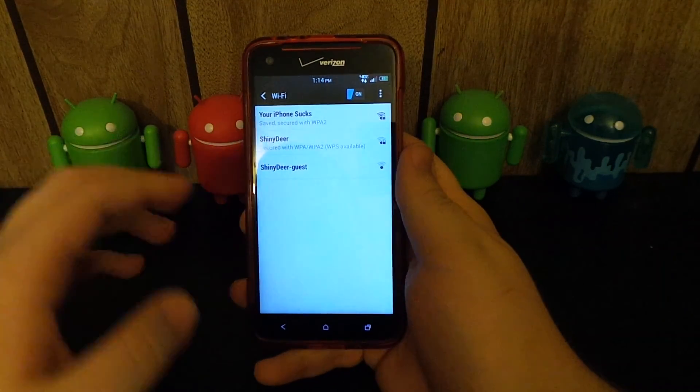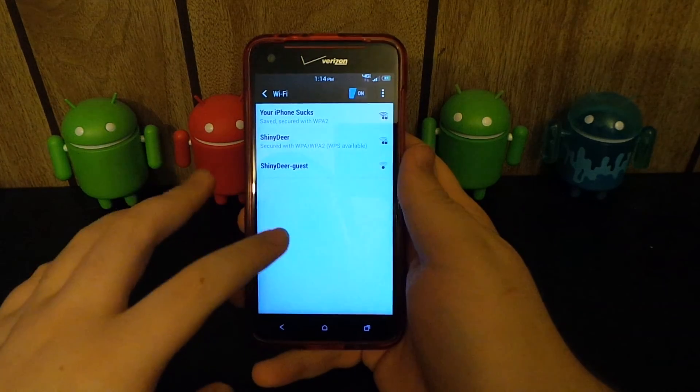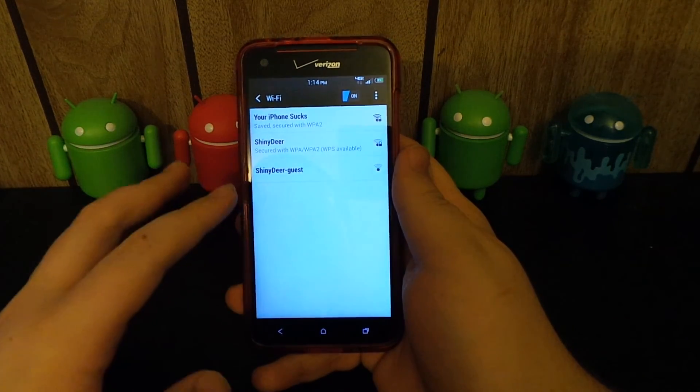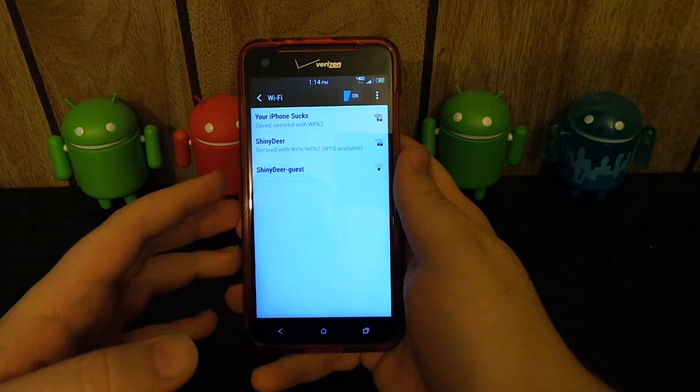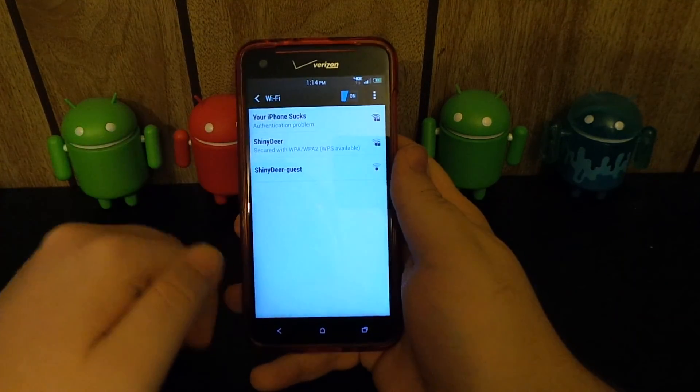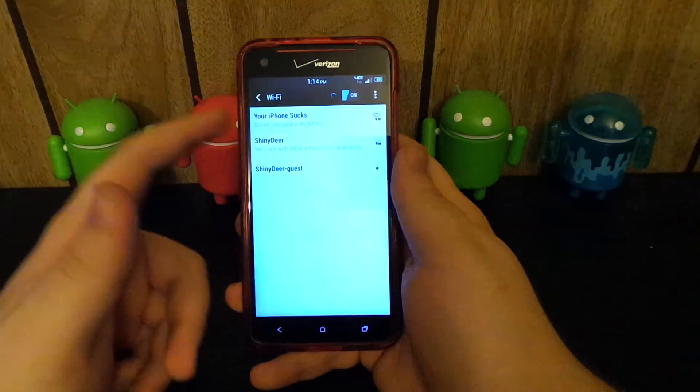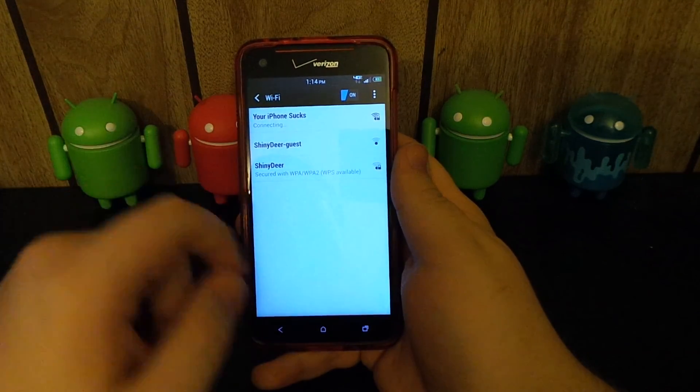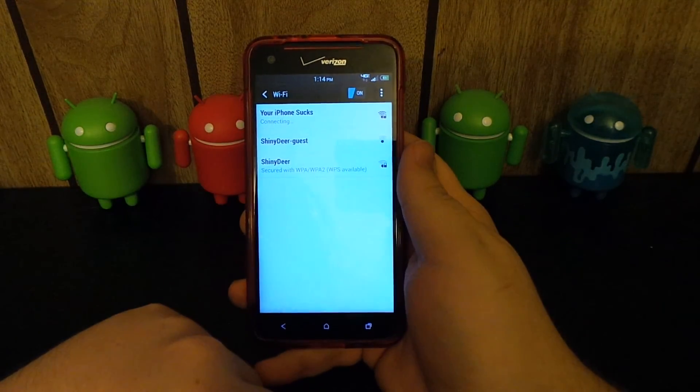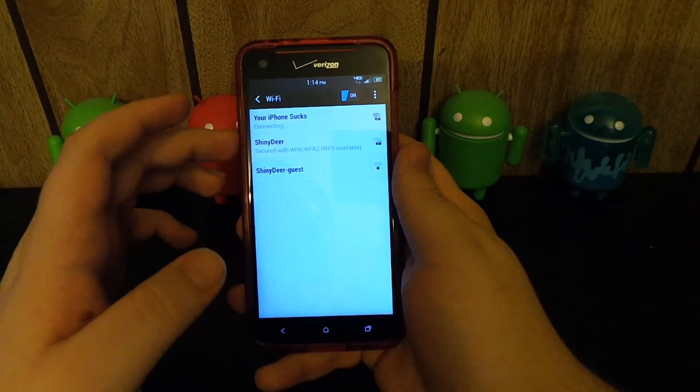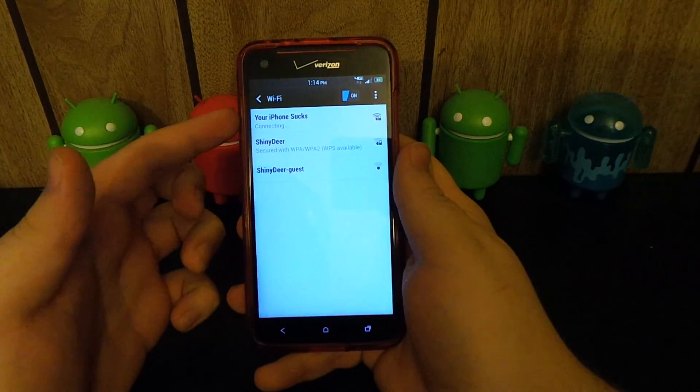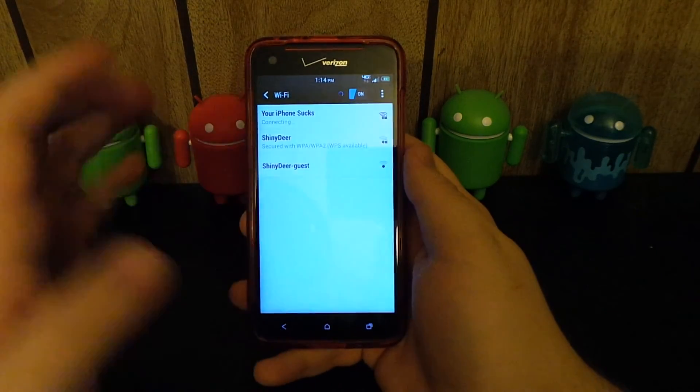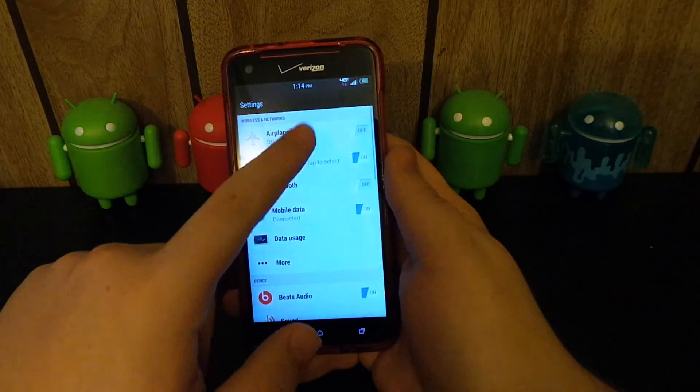Alright guys, so I'm back. And the first issue I found is that this ROM will not connect to 5 gigahertz Wi-Fi. I'm not sure why, but you see I put in my password for Your iPhone Sucks, and if I go to connect, it just, it doesn't. It says connecting and then it doesn't. I have, I pulled out my other router that I'm hooking to this one, and I'm going to put it on the other band. But 4G LTE is working perfectly fine, no issues there.